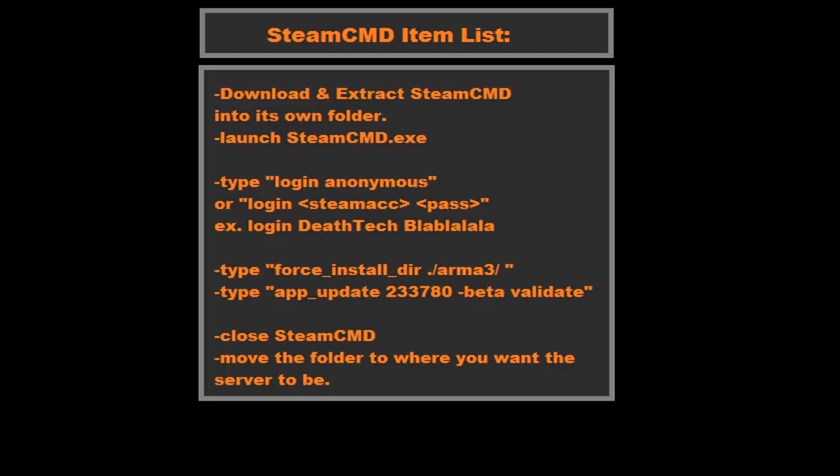So once you've done that, press enter and it'll start downloading. I'm not going to show what that looks like because I already have it downloaded and do not wish to go through that process again. Now what we end up with, I'll show you in a second. What we end up with is servers.